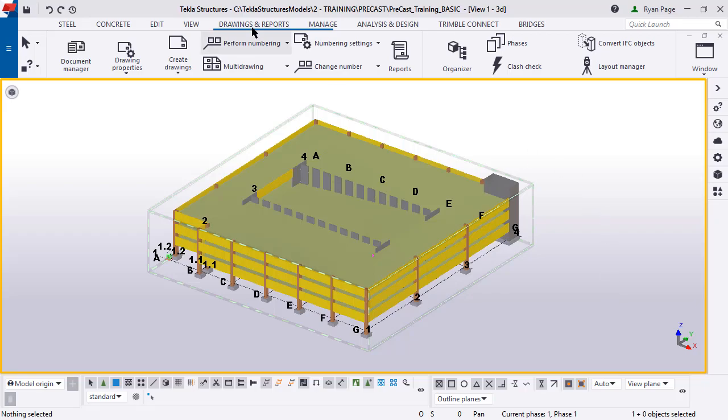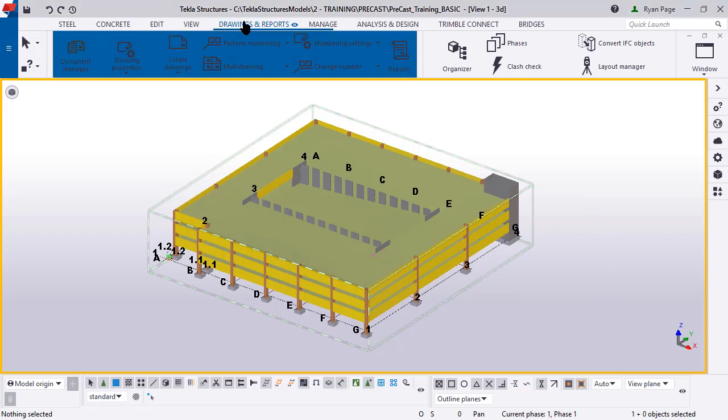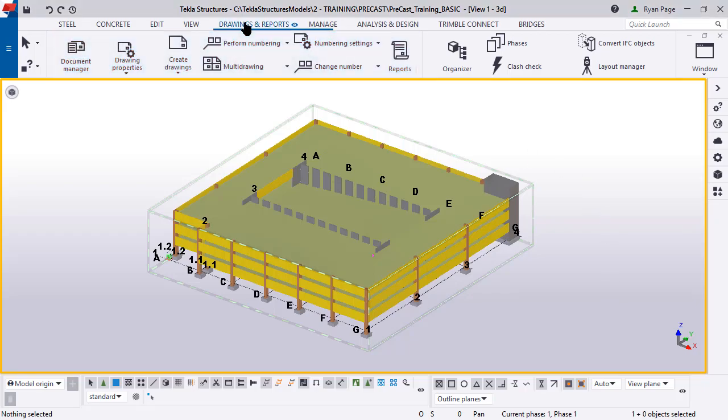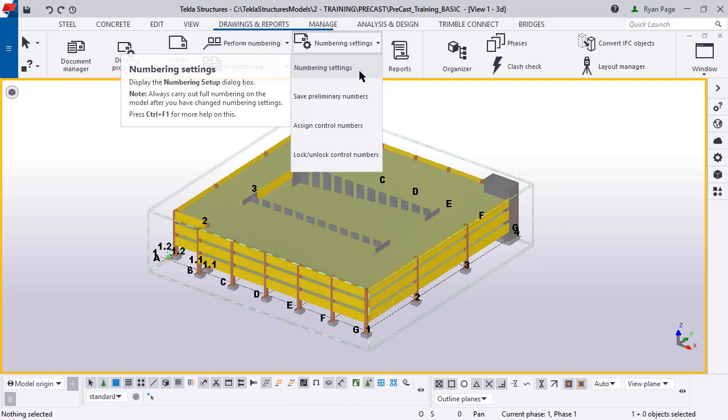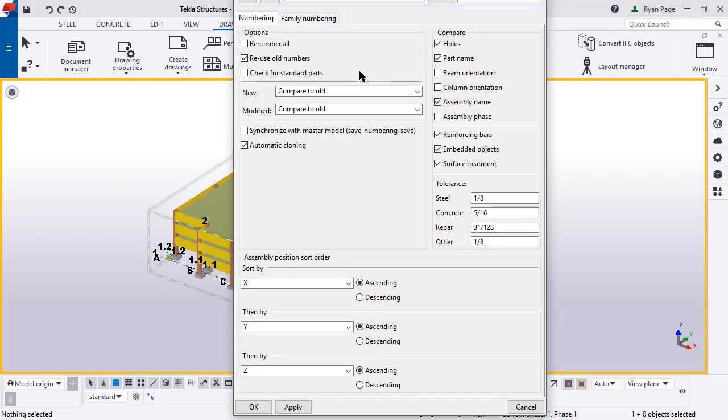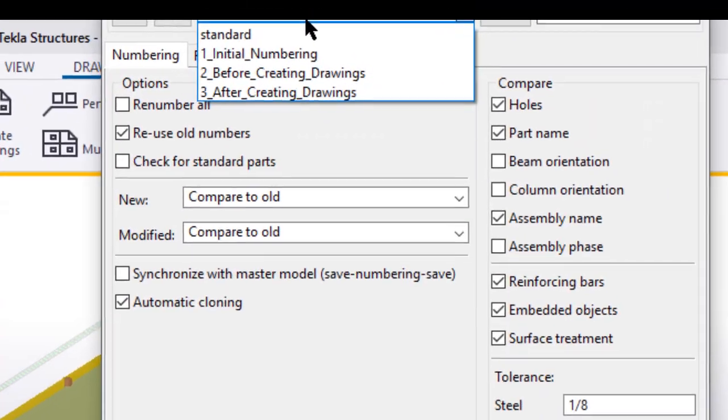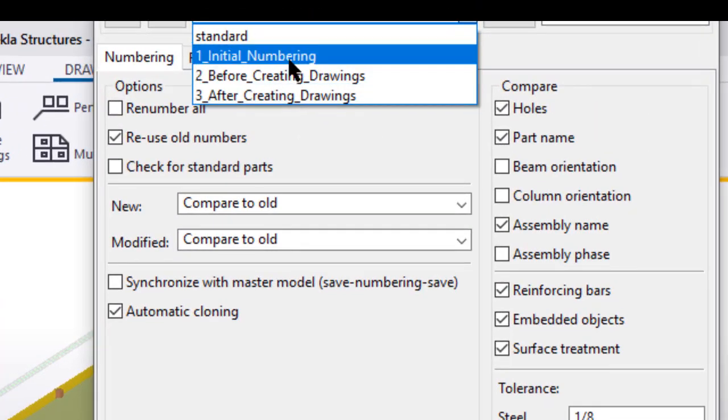Alright, let's jump in the model here. On the top ribbon, you're going to click on Drawings and Reports, and then Numbering Settings. This is going to bring up a dialog box that houses all of the settings for how Tekla automatically numbers the model.